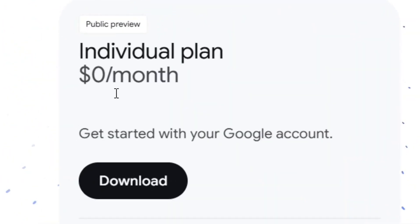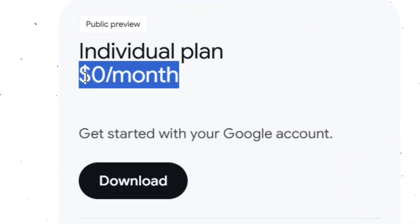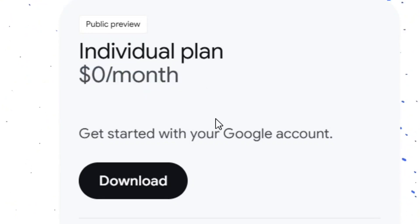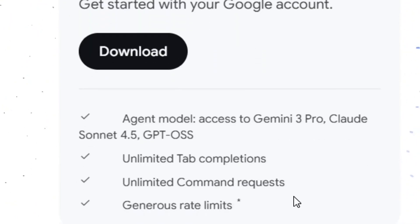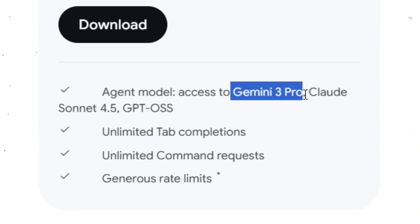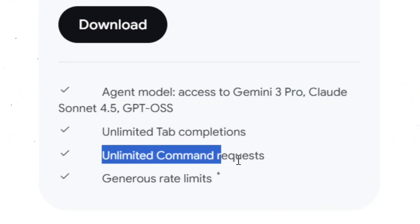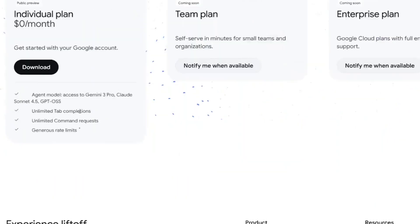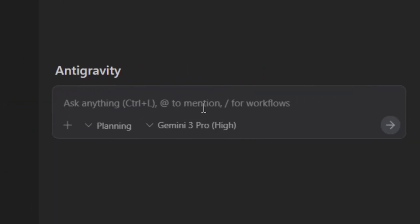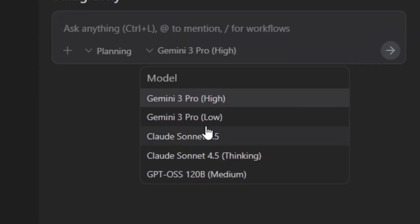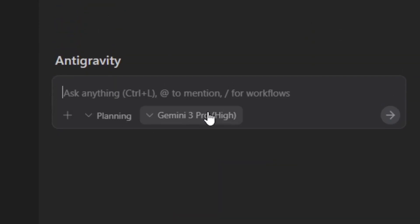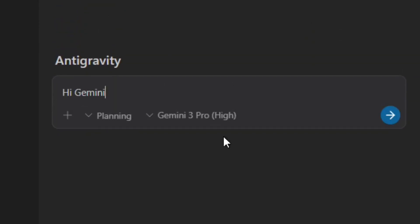Gemini 3 Pro is free and unlimited — you are paying zero dollars per month for the individual plan. All you need is your Gmail account, and then you get Gemini 3 Pro with unlimited tab completion, unlimited command requests, and more. When you click on the down arrow, you can see you have Gemini 3 Pro High and Gemini 3 Pro Low — it depends on what you prefer. I'm going to go with the High.